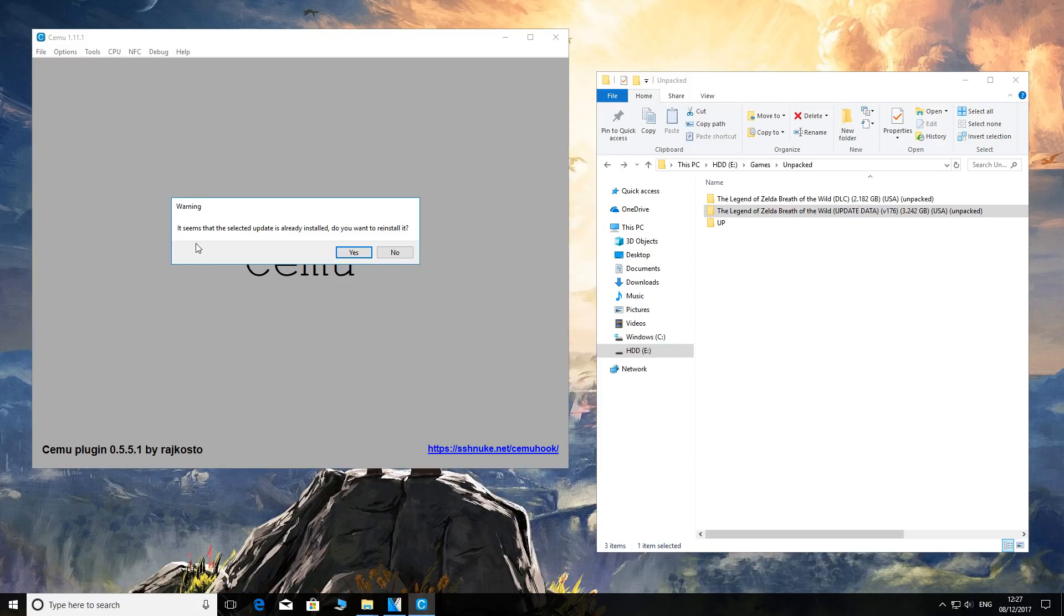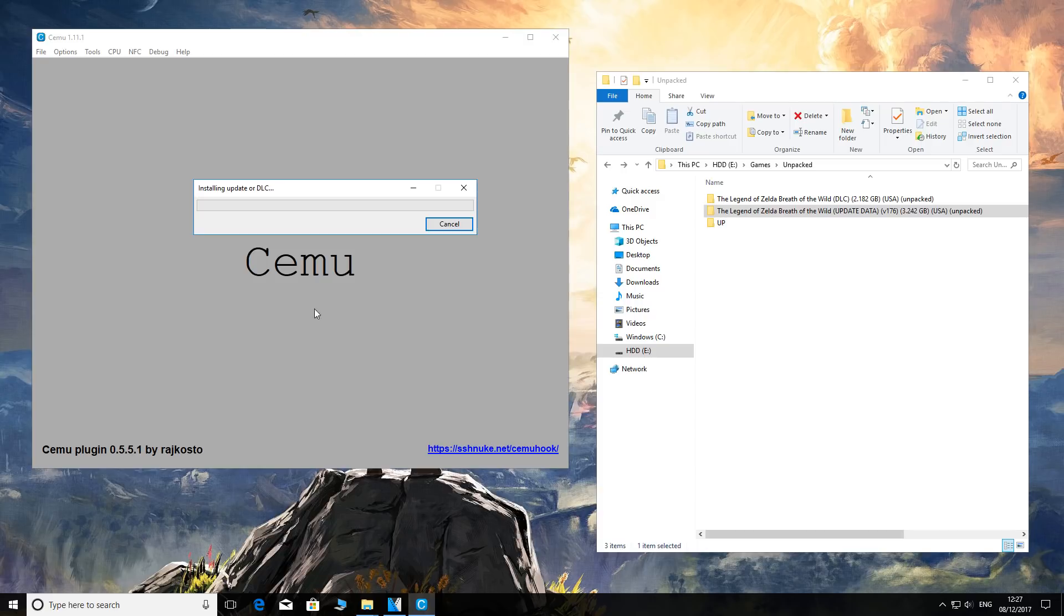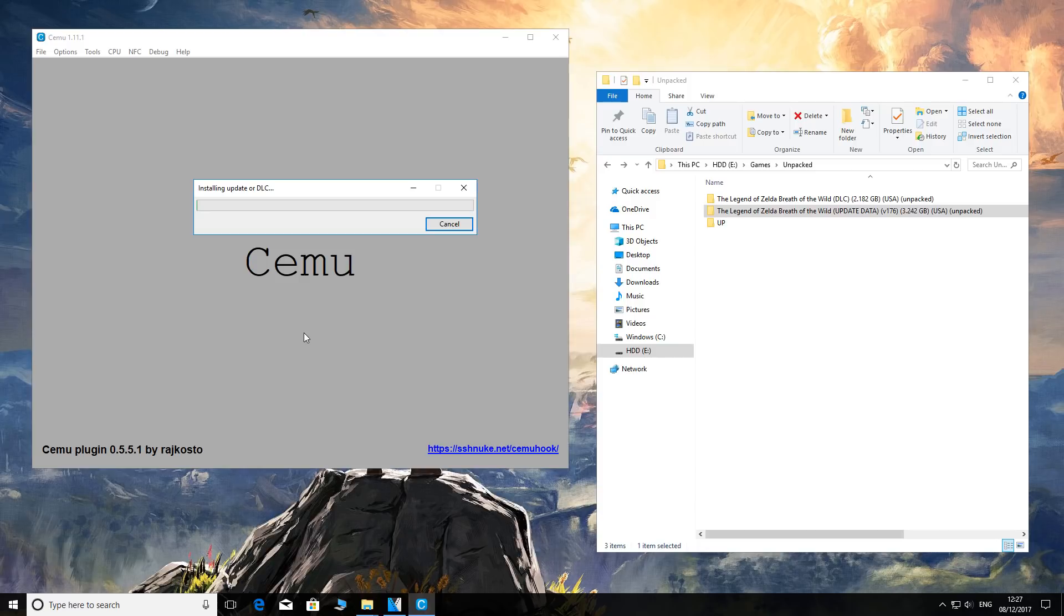If it says it seems that the selected update is already installed, just say yes and let it install. You're going to do this for the DLC as well, and once that's all finished, you're ready to go.